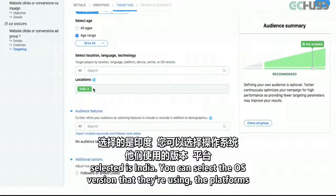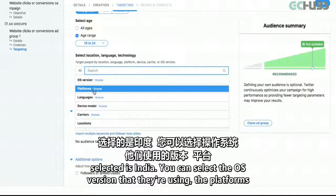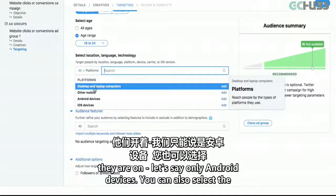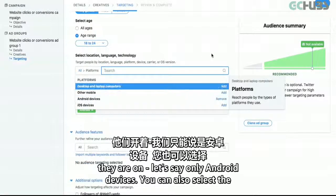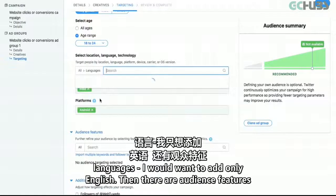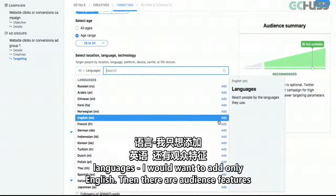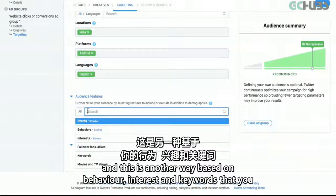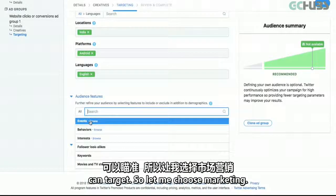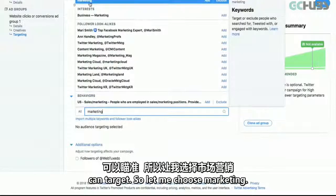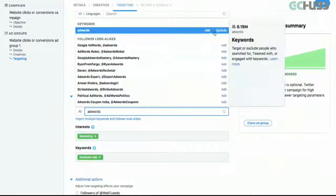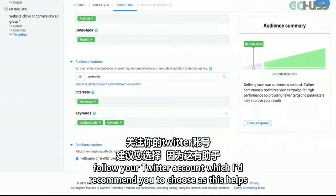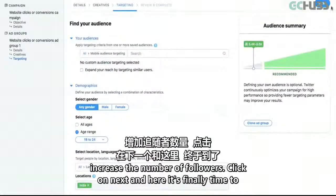You can select the OS version they're using and the platforms they're on — let's say only Android devices. You can also select the languages — I would want to add only English. Then there are audience features — another way to target based on behavior, interest, and keywords. Let's choose marketing. You can add an additional option to the ad to follow your Twitter account, which I'd recommend — it helps increase the number of followers. Click on Next.